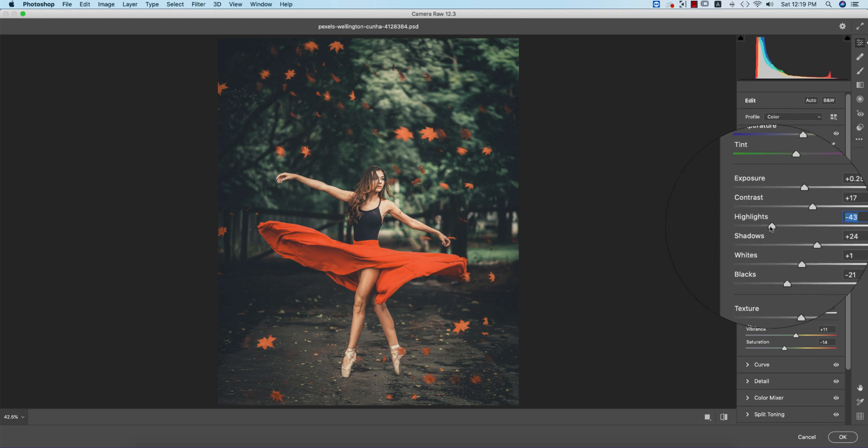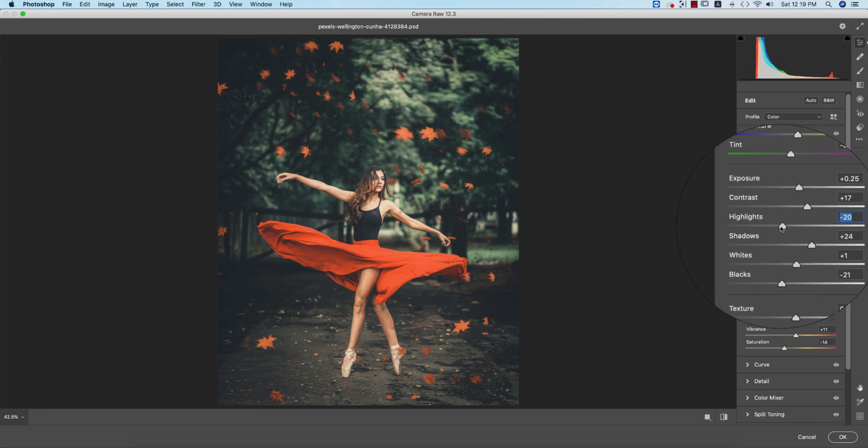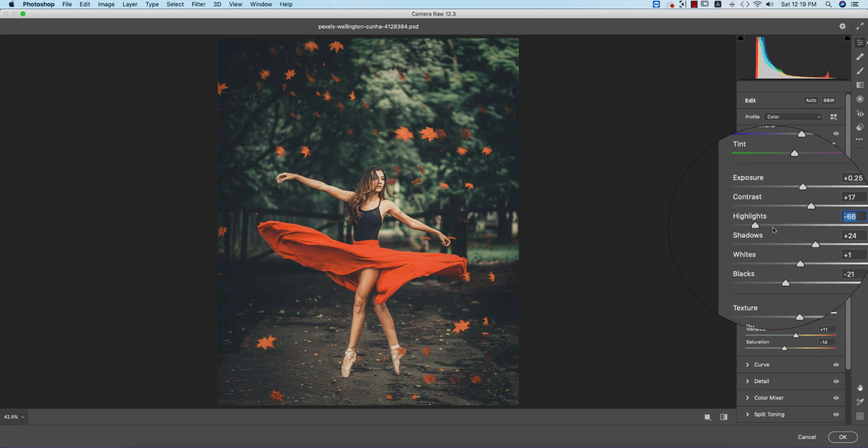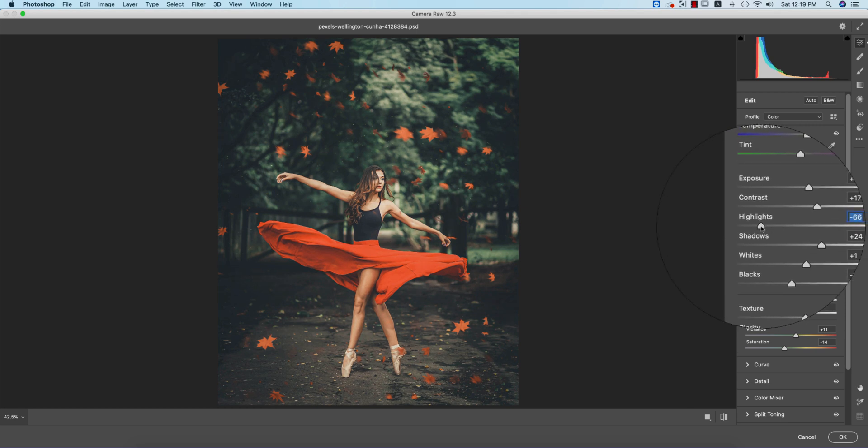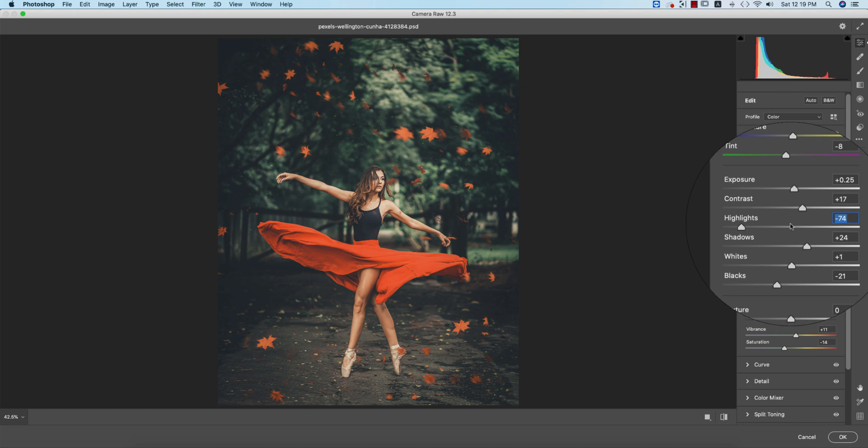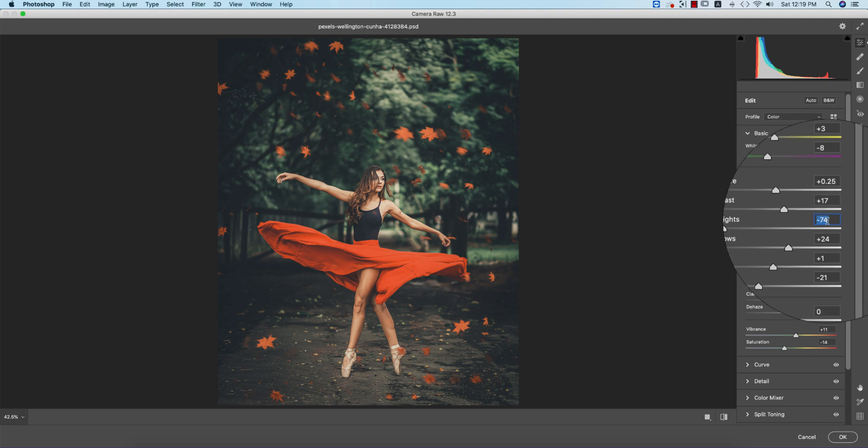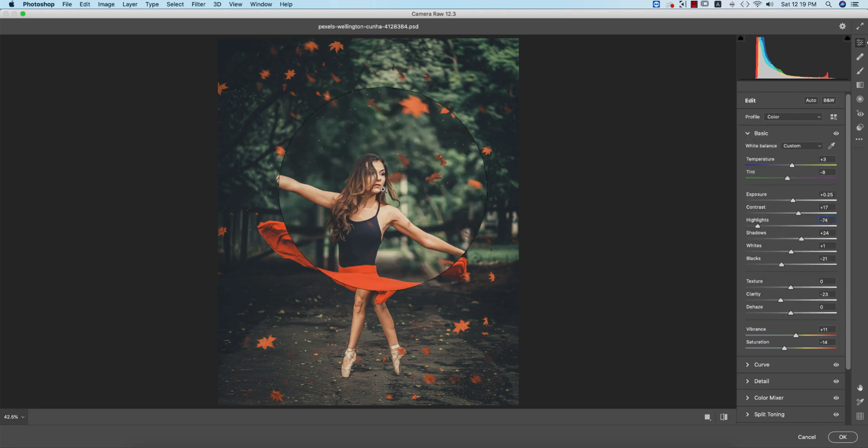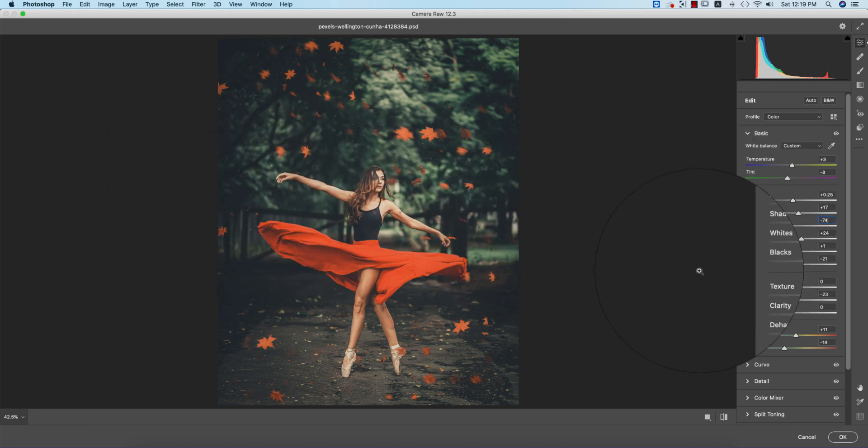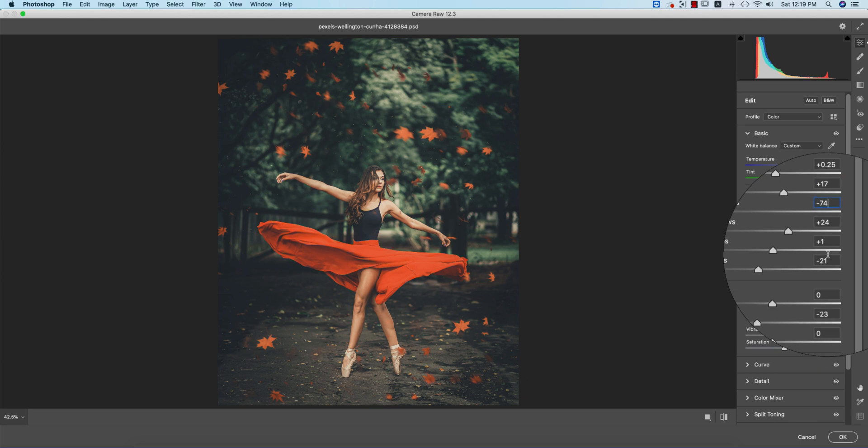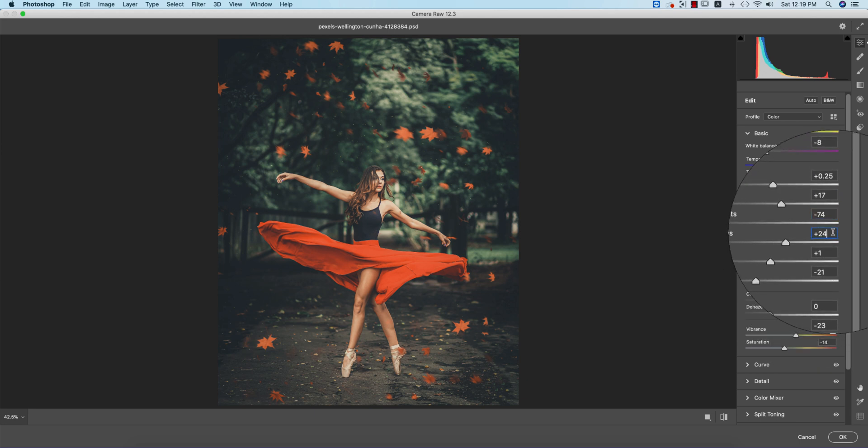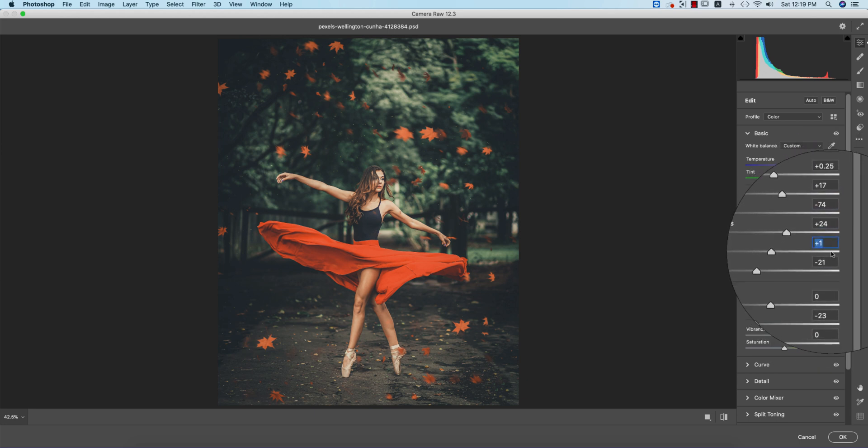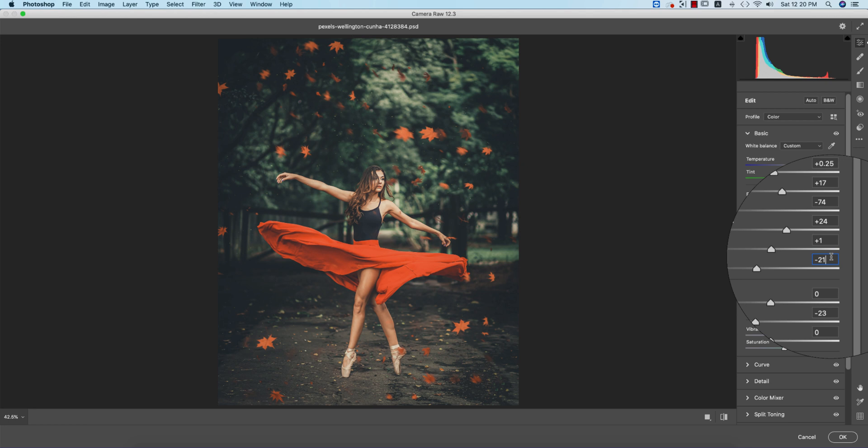lights, shadows, and exposure are totally up to your convenience and your photo's lighting, because your photography and my photography are never the same. Shadows +24, whites +1,